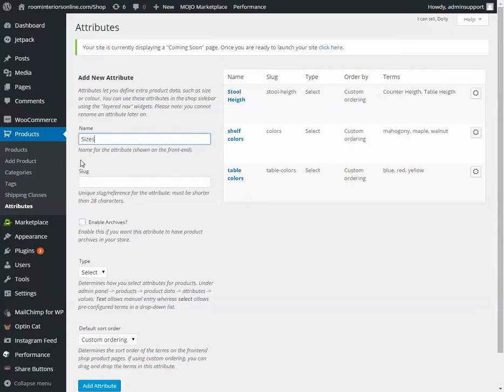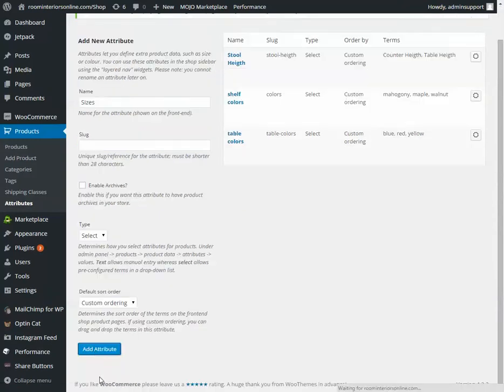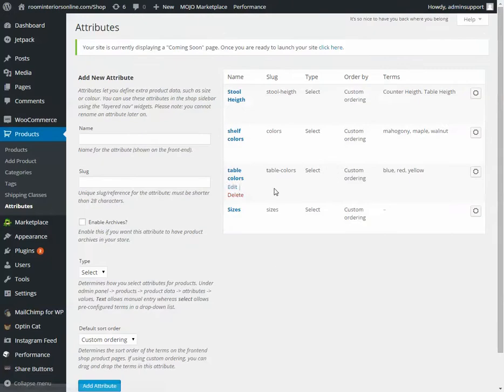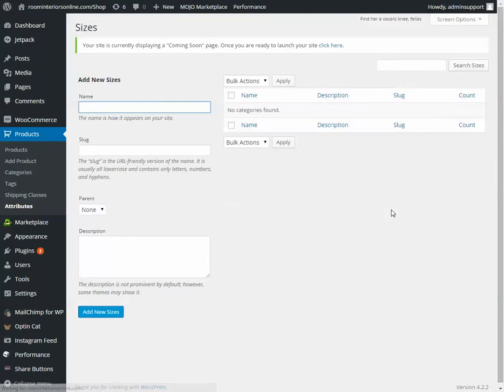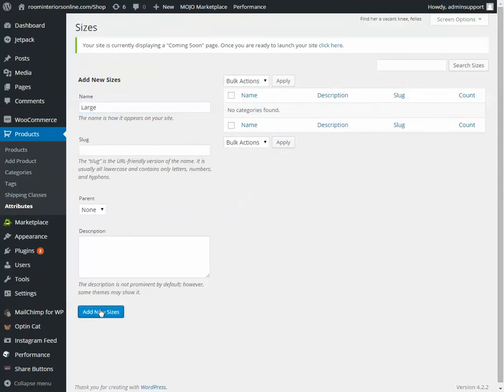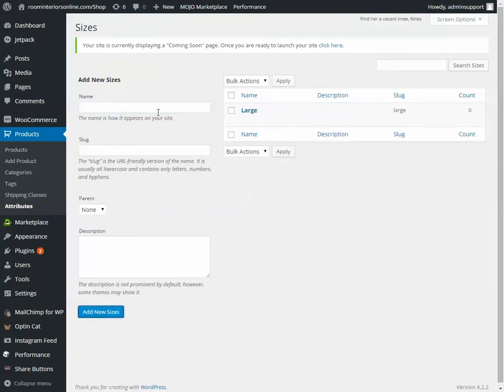It'll appear over here on the side. Click on Configure Terms to give in the answers for what are the sizes. So under the options for sizes, we're going to have Large. Add that. It shows up over here. Medium. And Small.